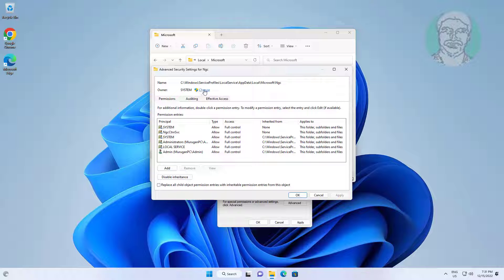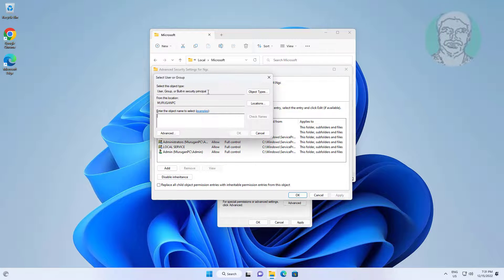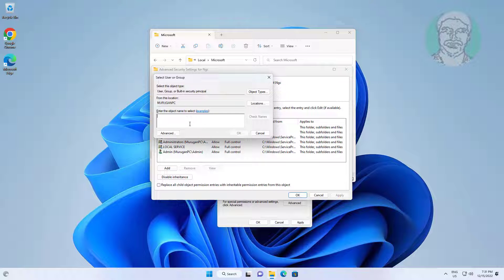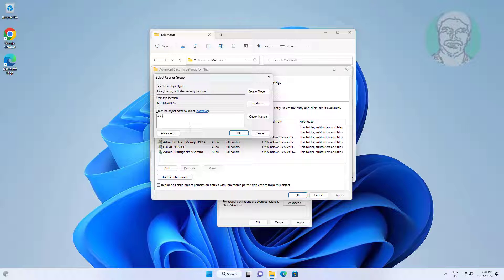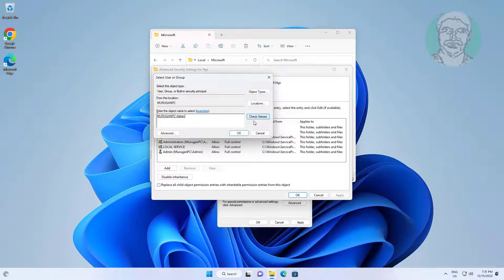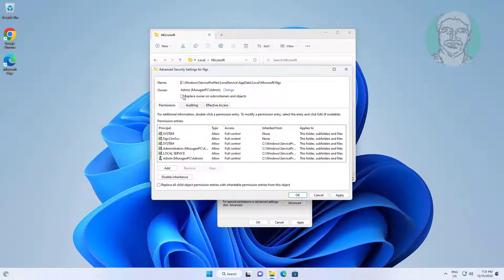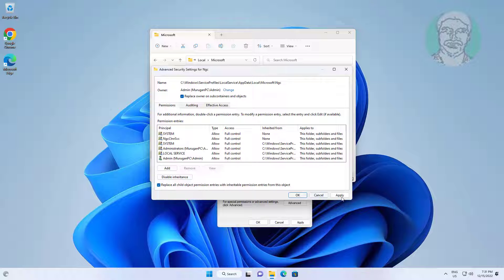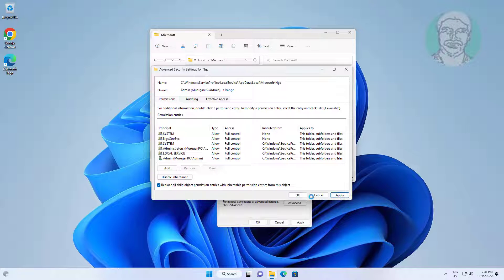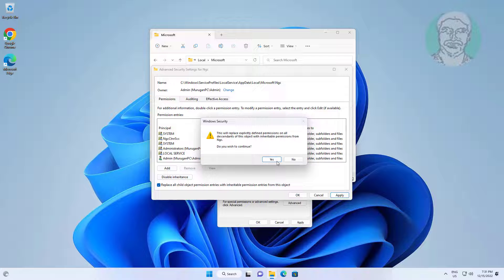Click Change and add your user name. Check Replace Owner on Subcontainers and Objects. Also check Replace All Child Object Permission Entries.